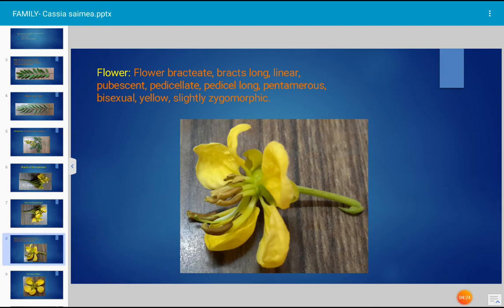The flower is pentamerous — penta means five, so there are five petals. The flower is hermaphrodite, or bisexual: both androecium and gynoecium are present. The color of the flower is turmeric yellow, a beautiful yellow. The flower is slightly zygomorphic.